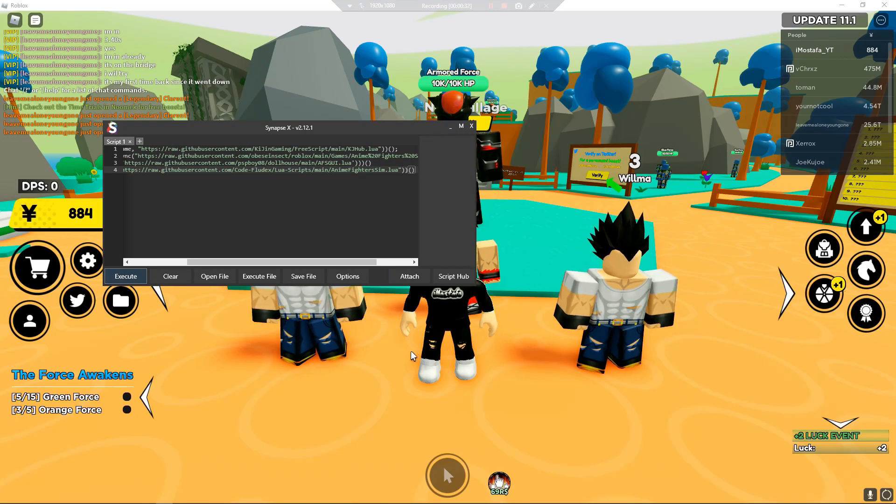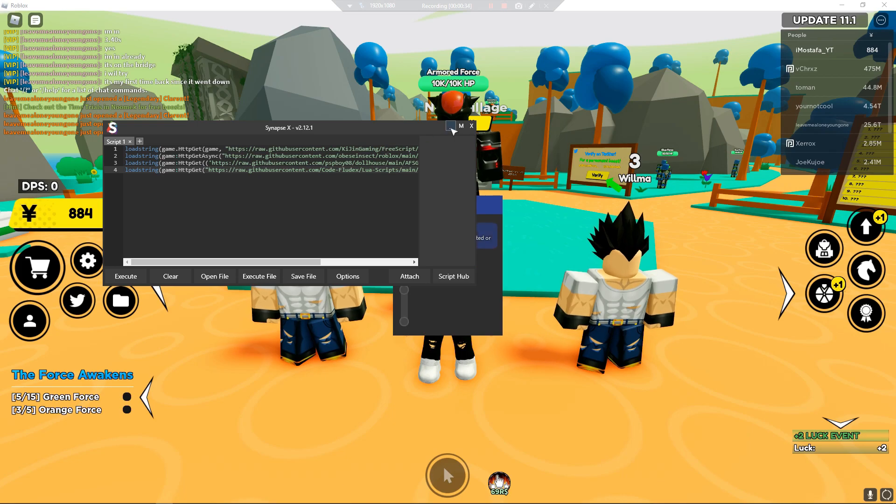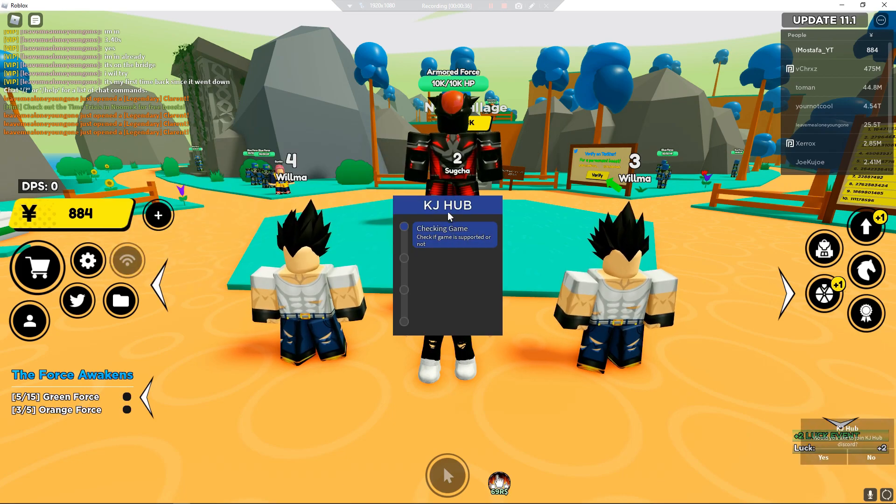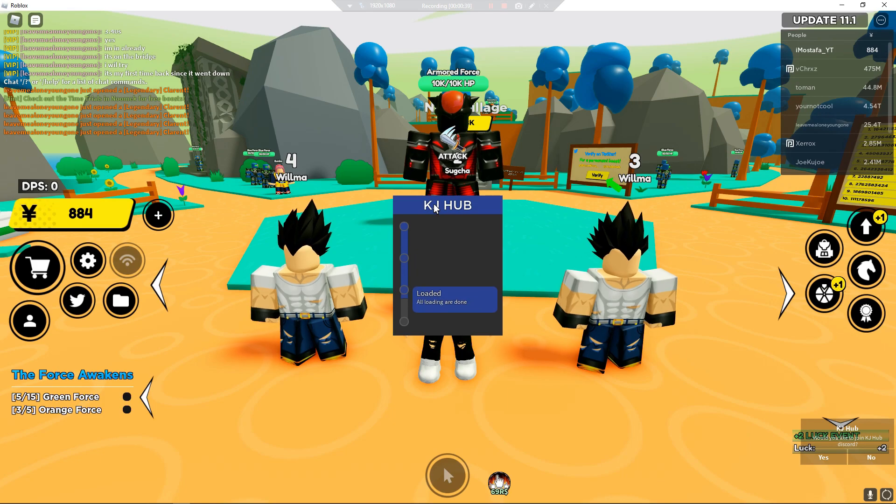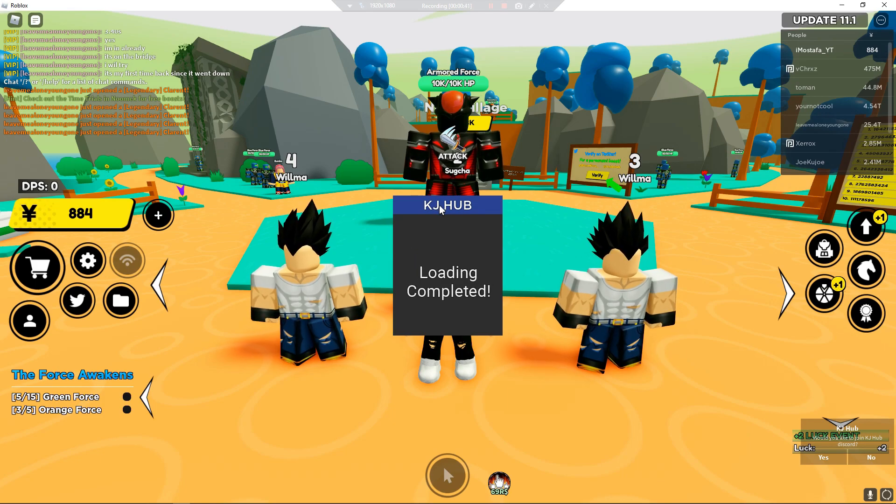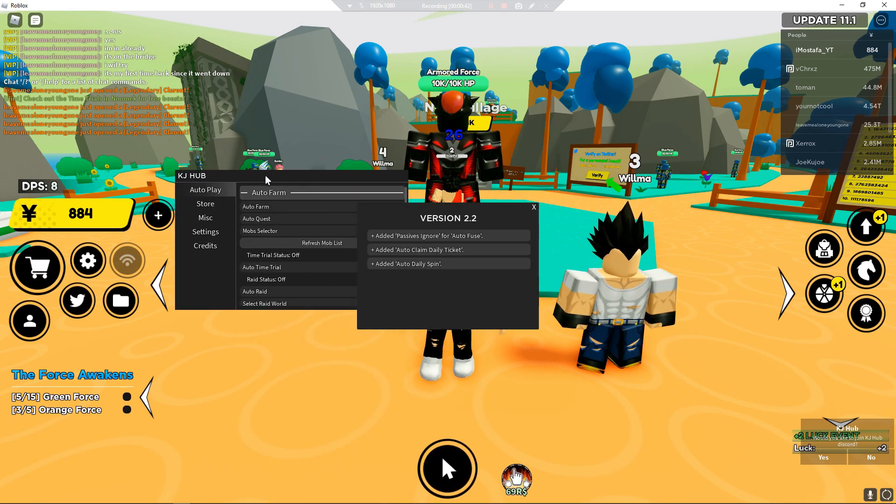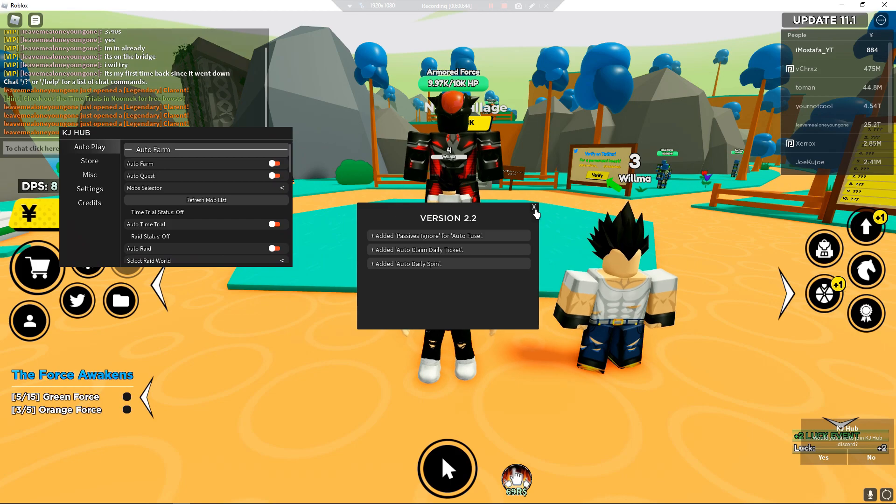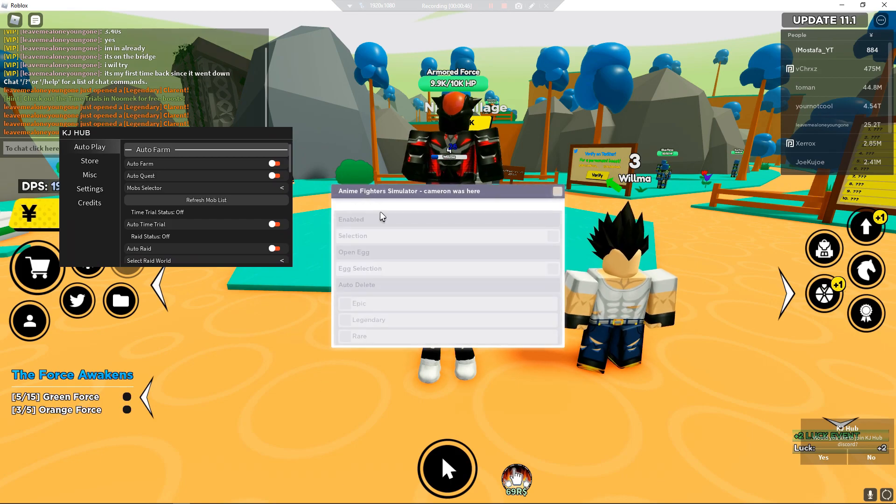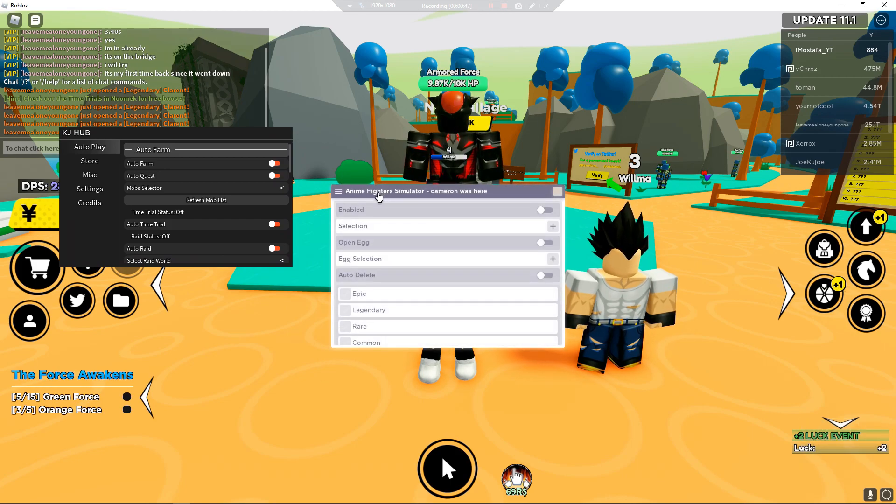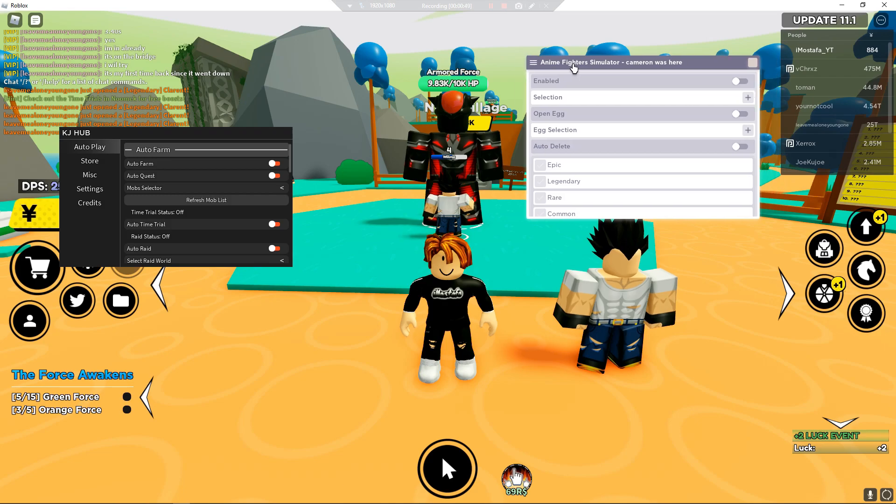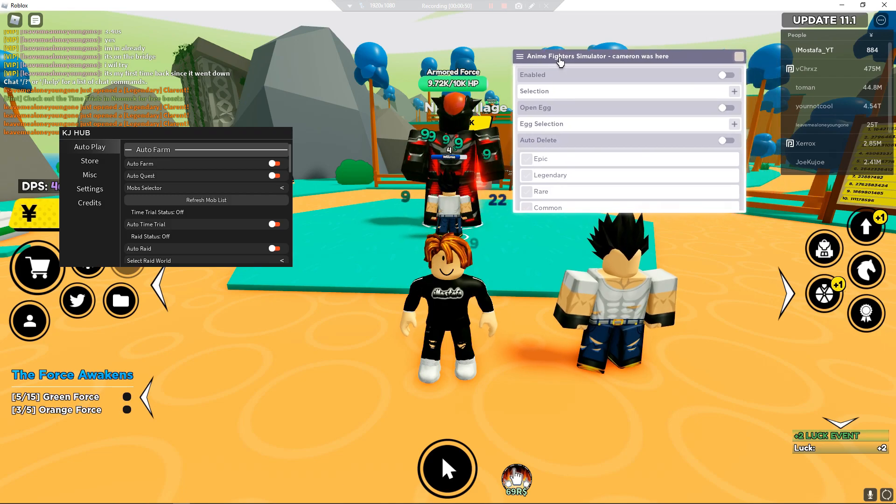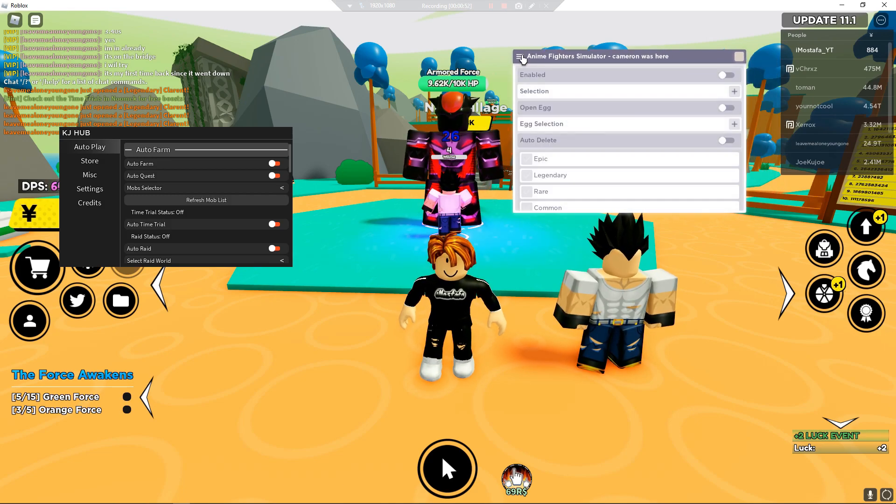I don't know if this is going to execute all the scripts I've put here, but yeah. First of all, we got KJHub, one of the best hubs for this game. And we got the other script. Okay, so it's actually getting them all one by one. This is the Cameron script.